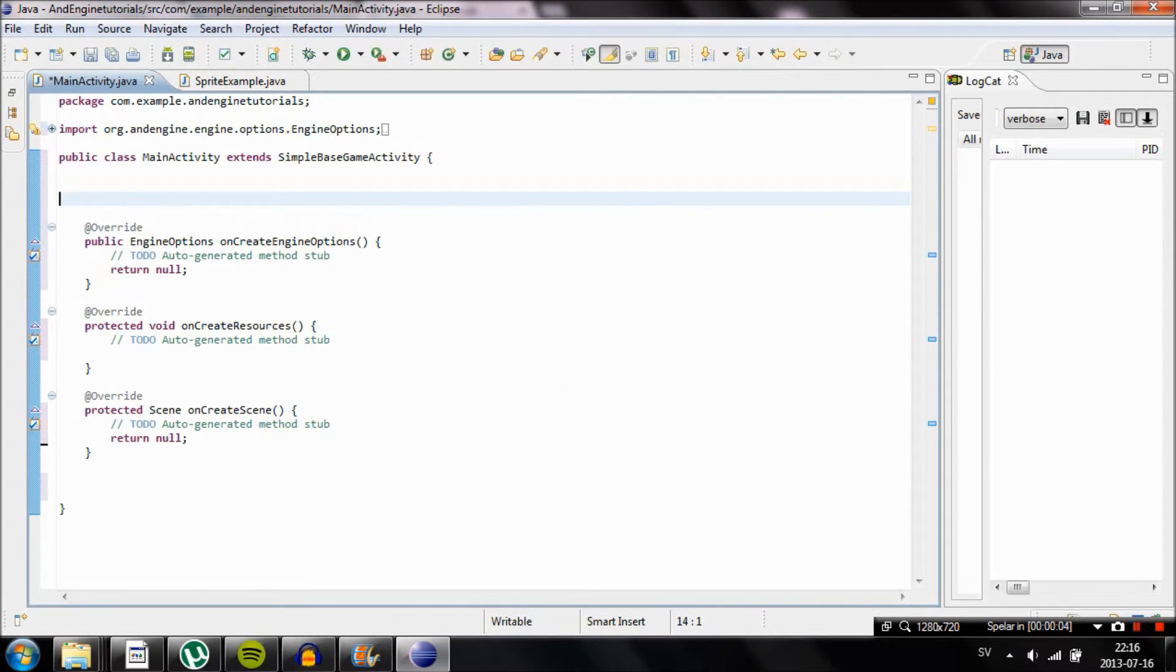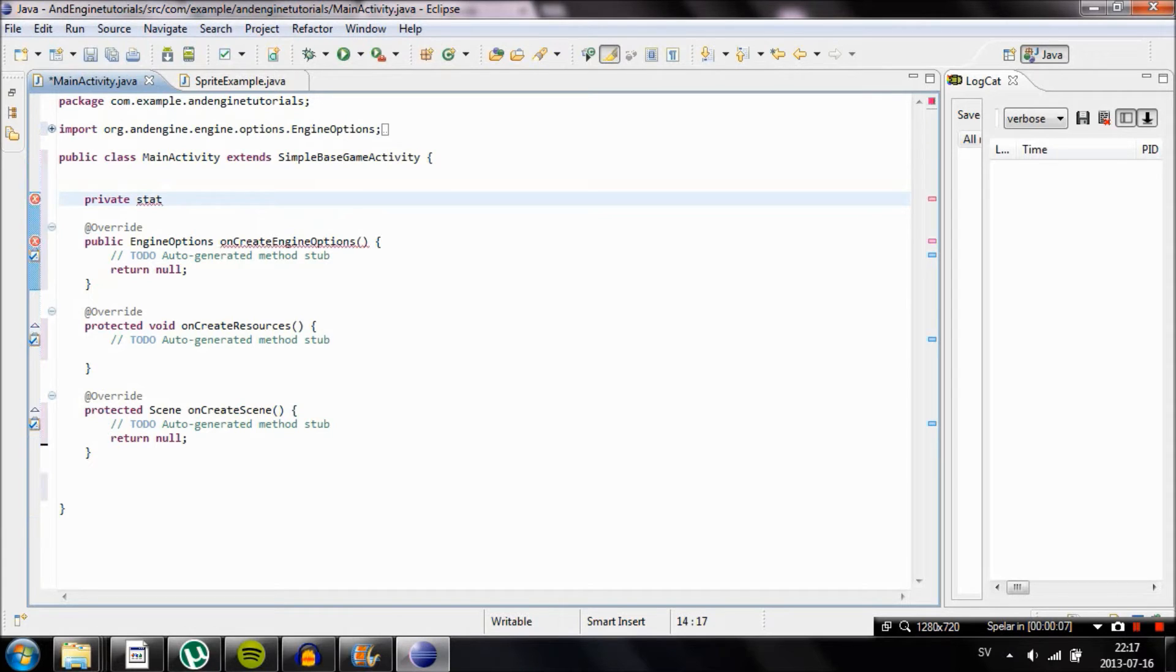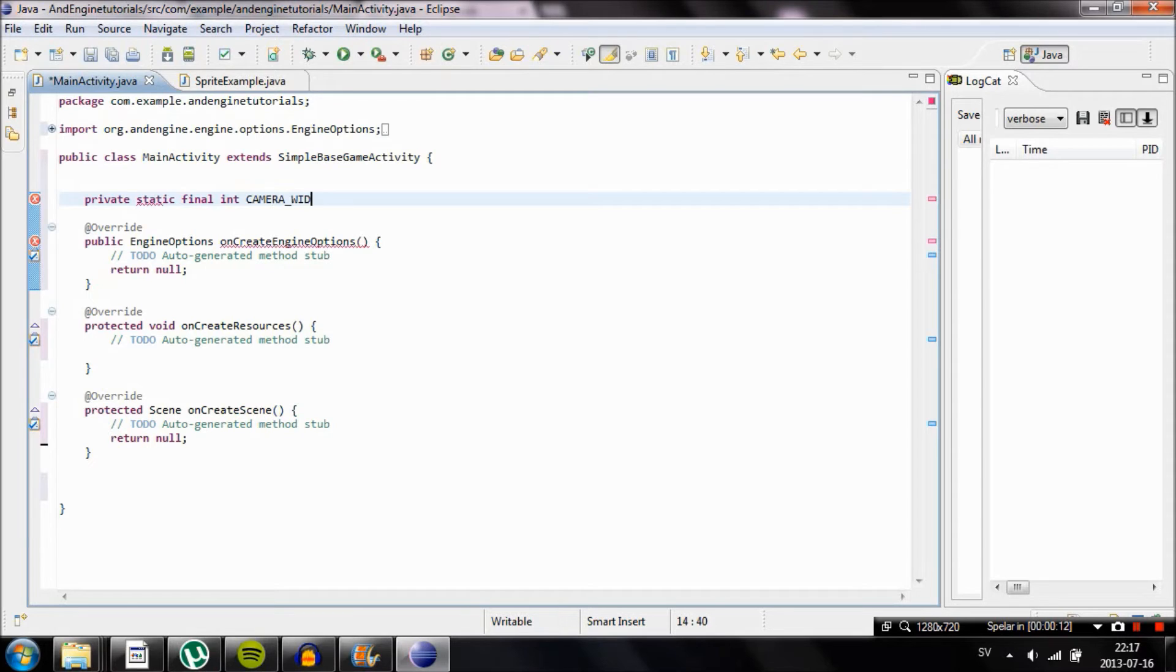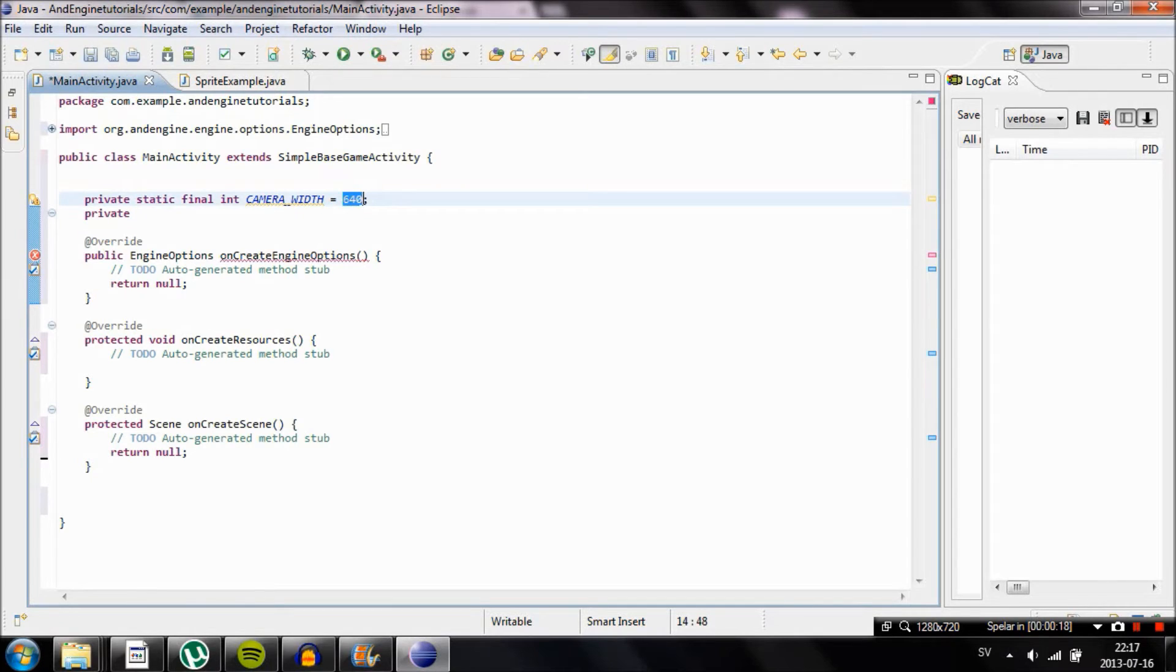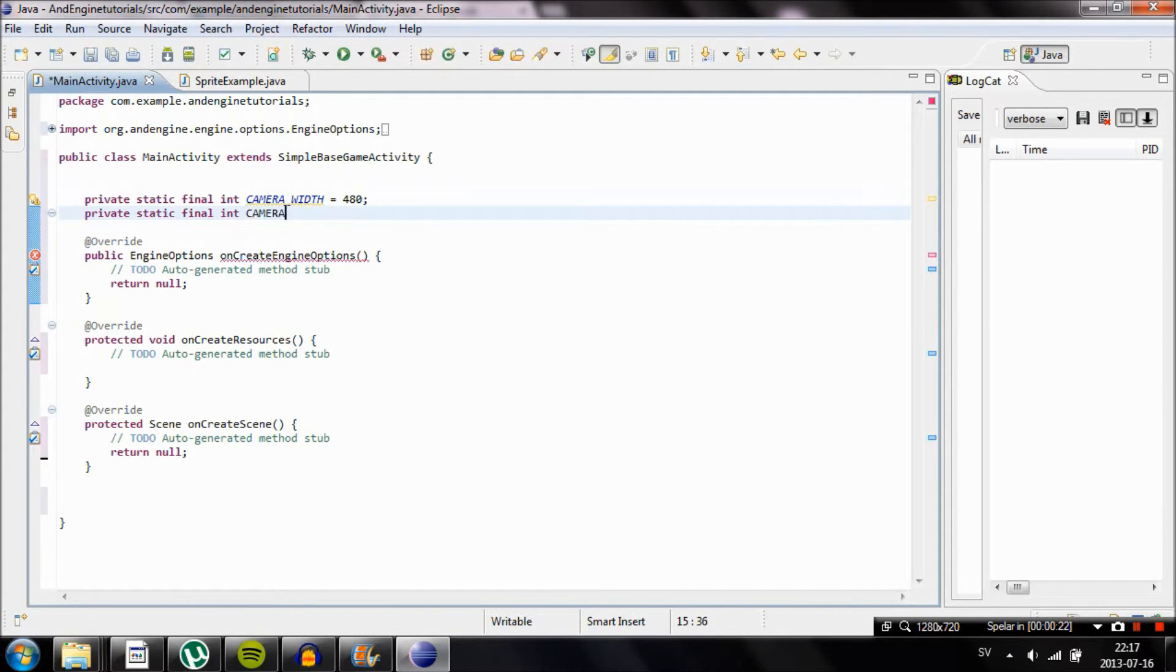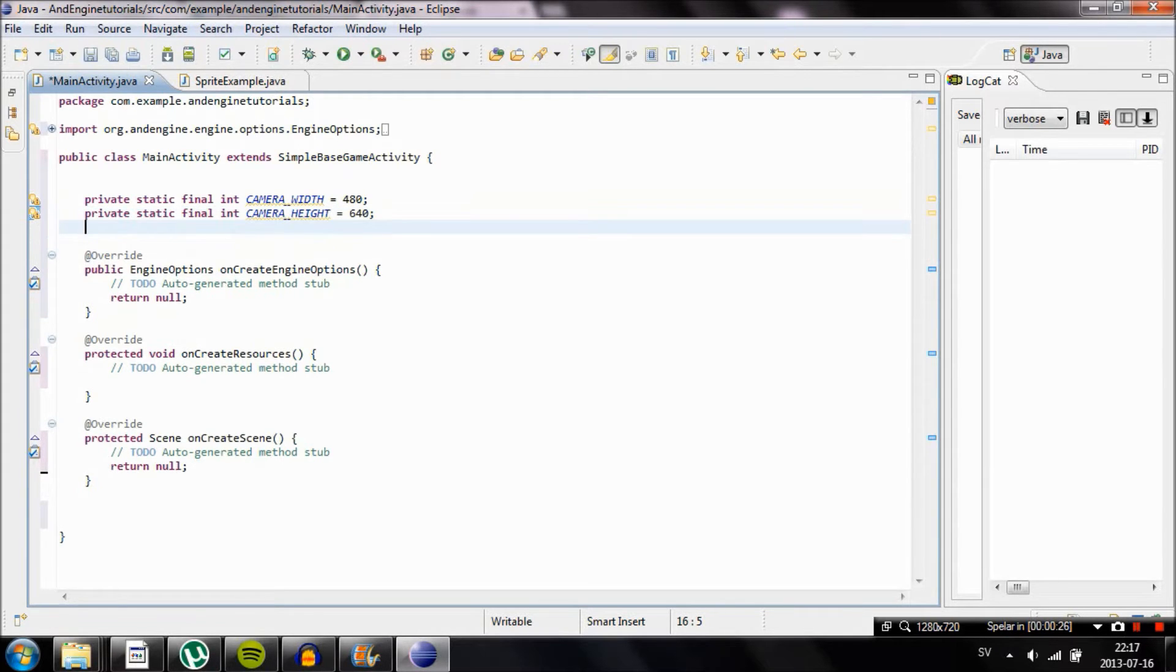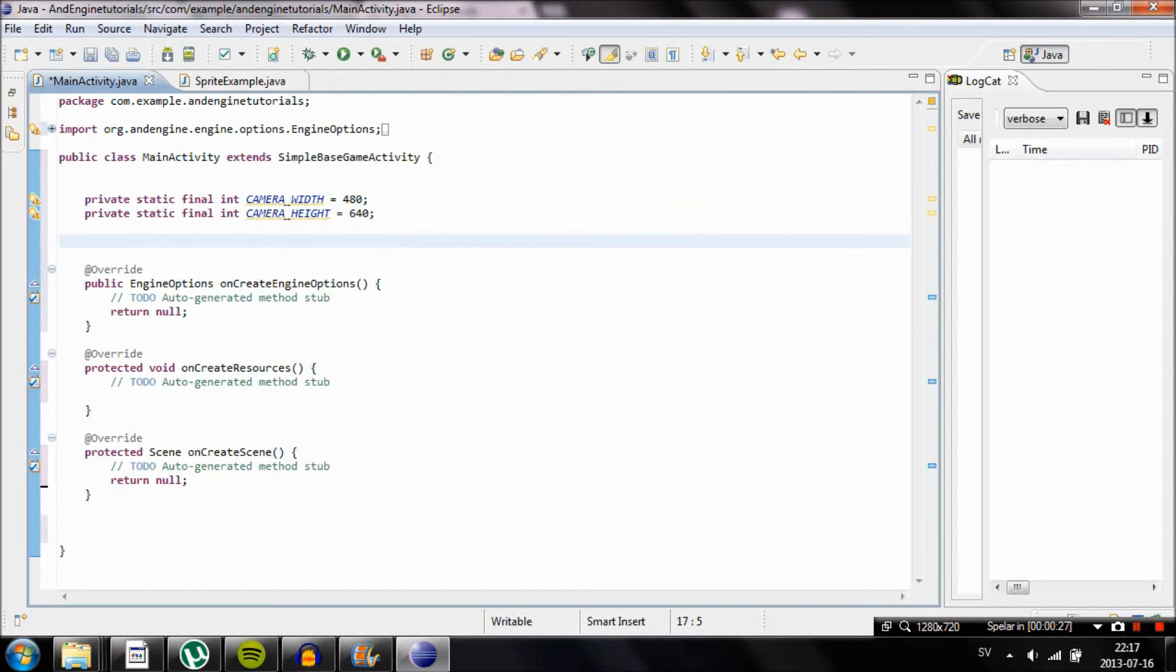We're going to start by creating two variables. We're going to type private static final int camera width and set it to 480. And we're going to create private static final int camera height and set it to 640. This is going to be how wide and how high our camera will be on the screen. Now we're going to create a camera object.